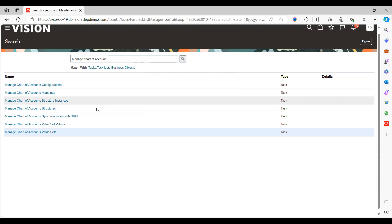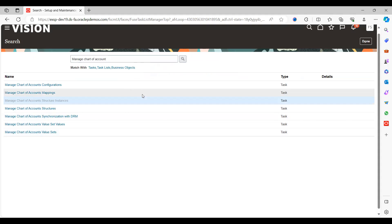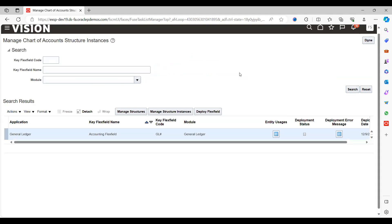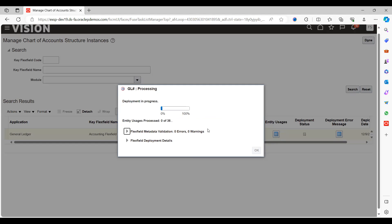Now go back to your structure instance, search for KFF, select it, and click on the Flexfield. Wait until the deployment completes to 100% so that our changes will take effect.